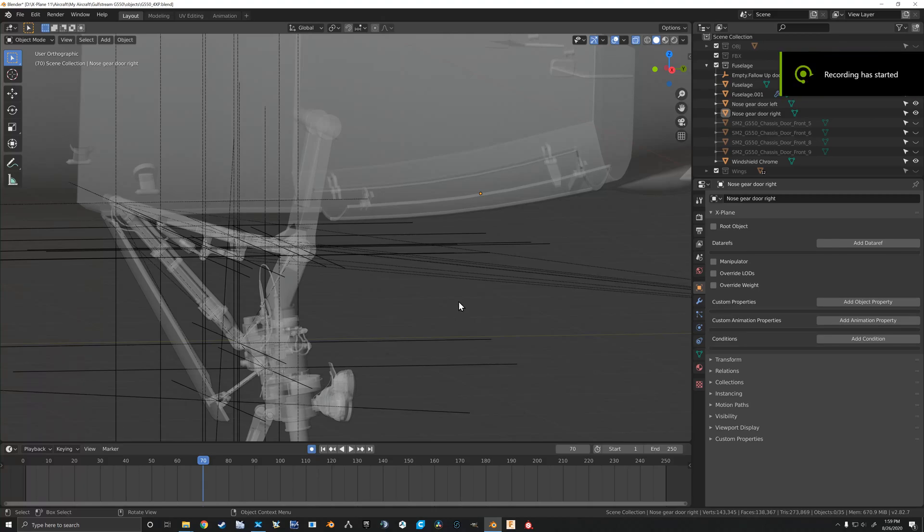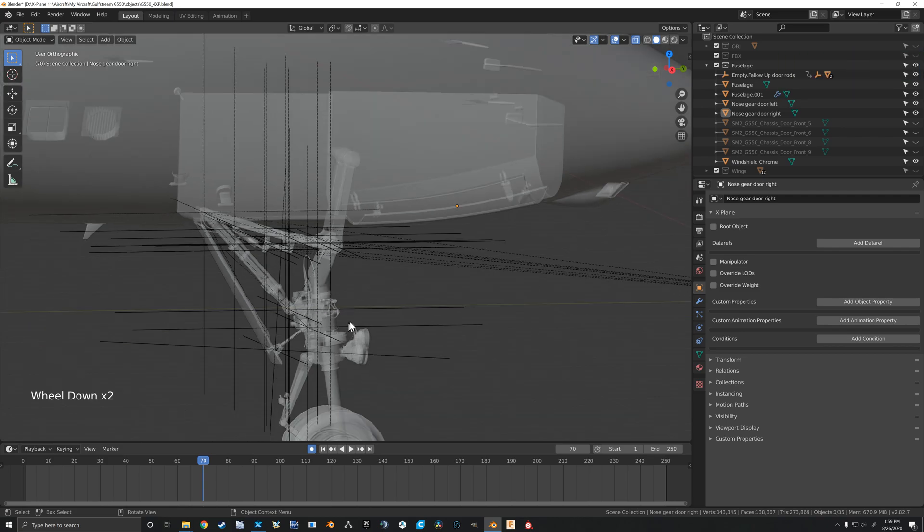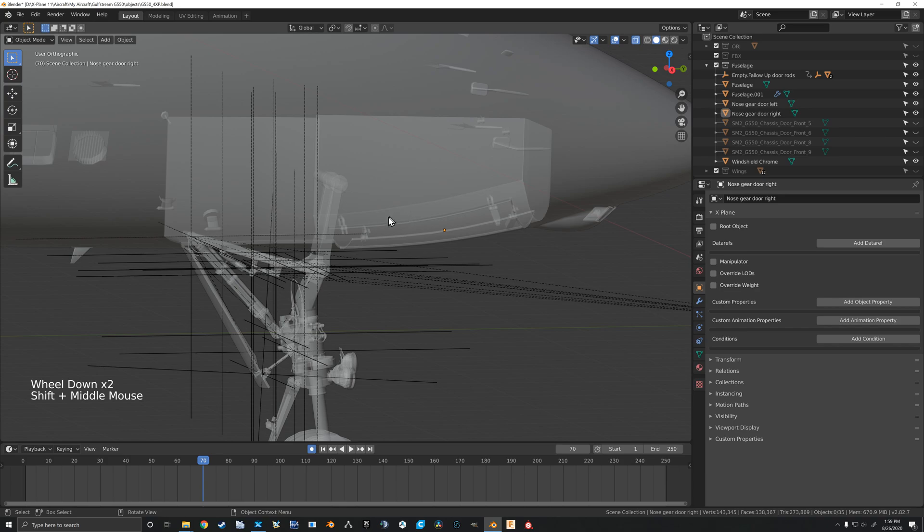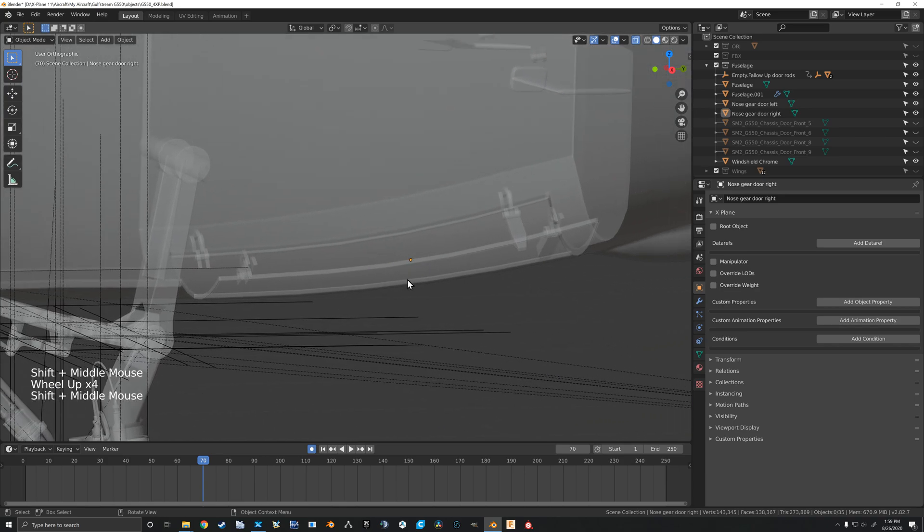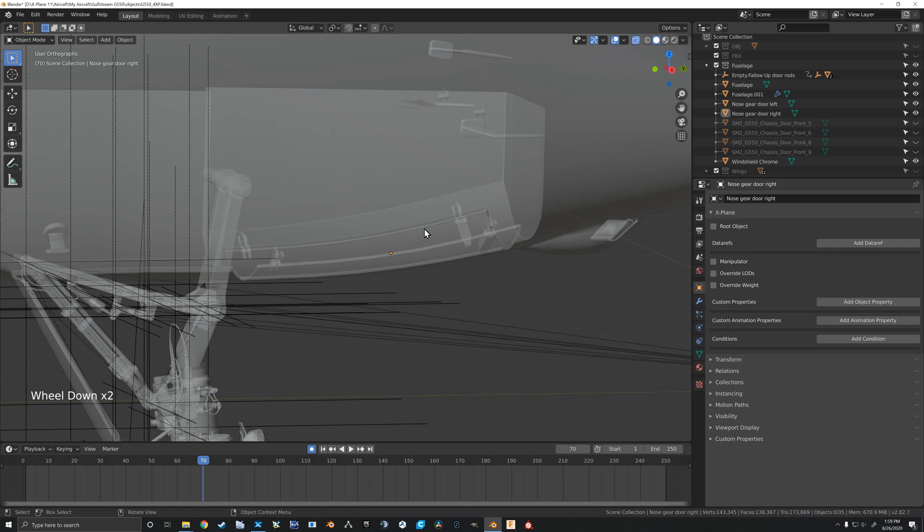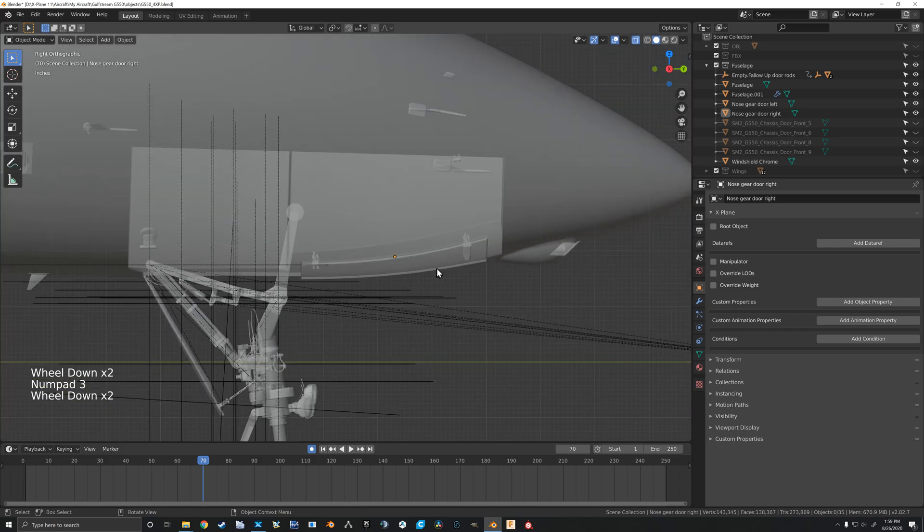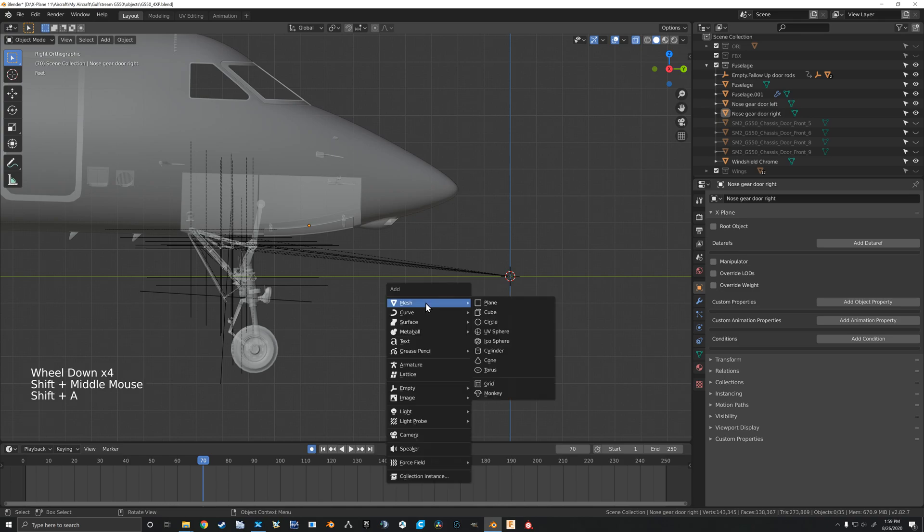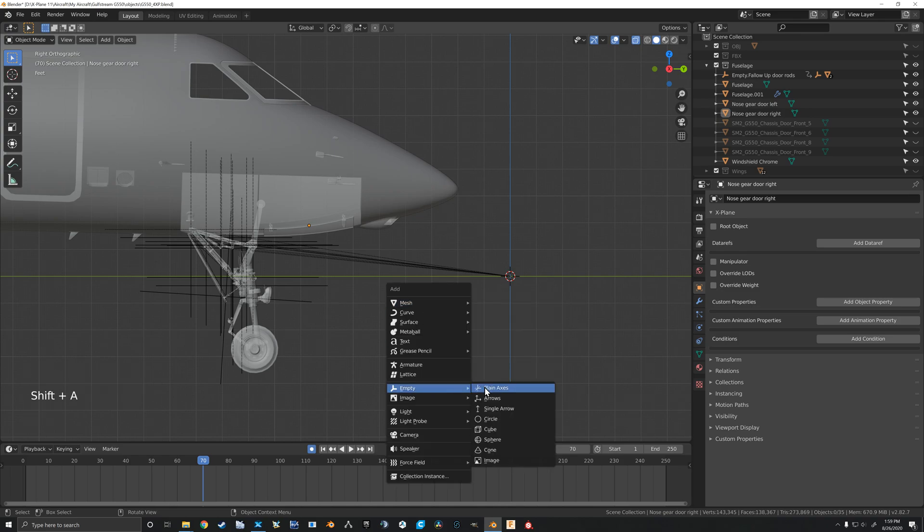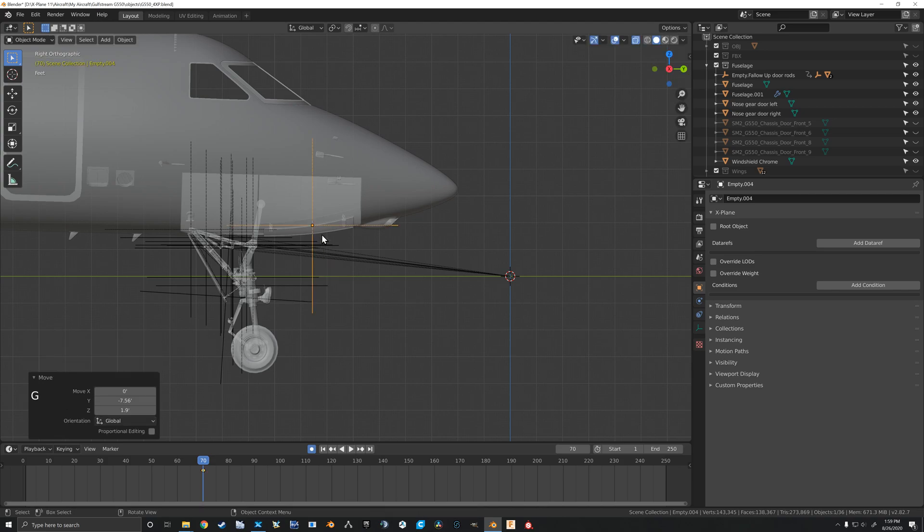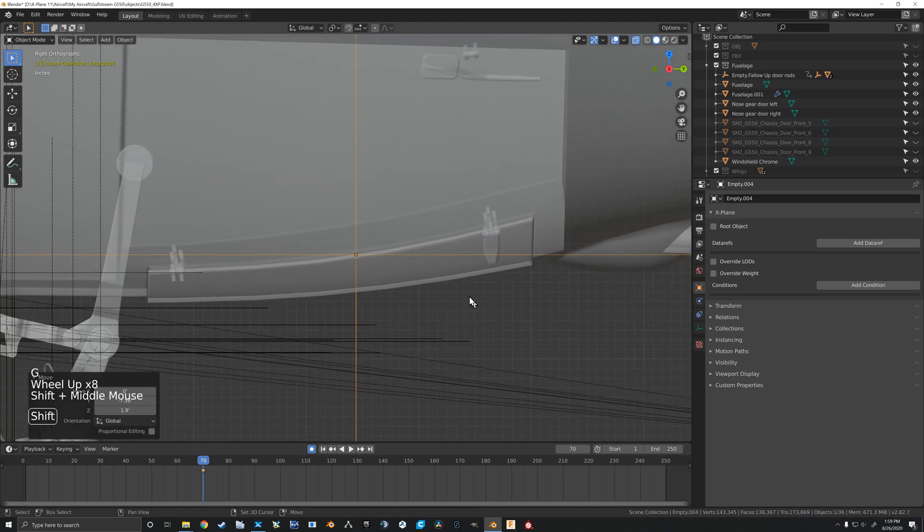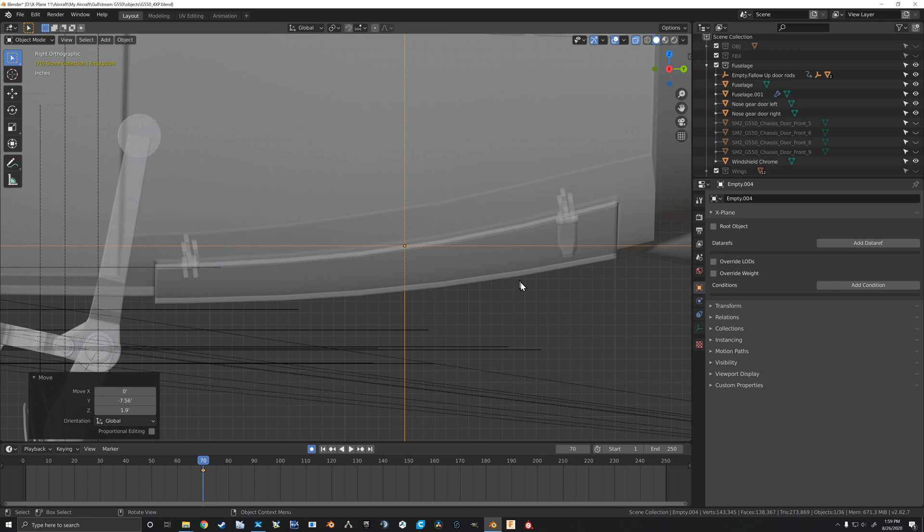Welcome back everyone. Following on after animating our nose gear, I thought we would do a quick video on animating our gear doors to go along with that. Let's get right into it. Shift+A, empty, and we're gonna put it over here. I want to line it up with the hinge joint of our door.